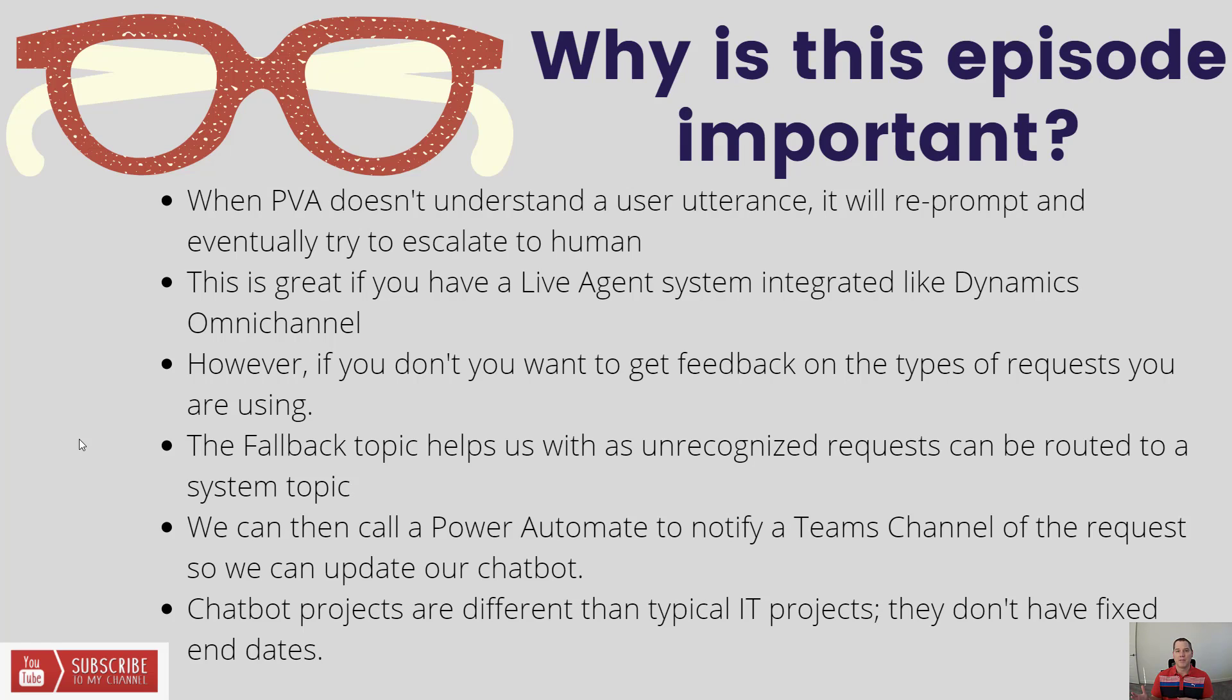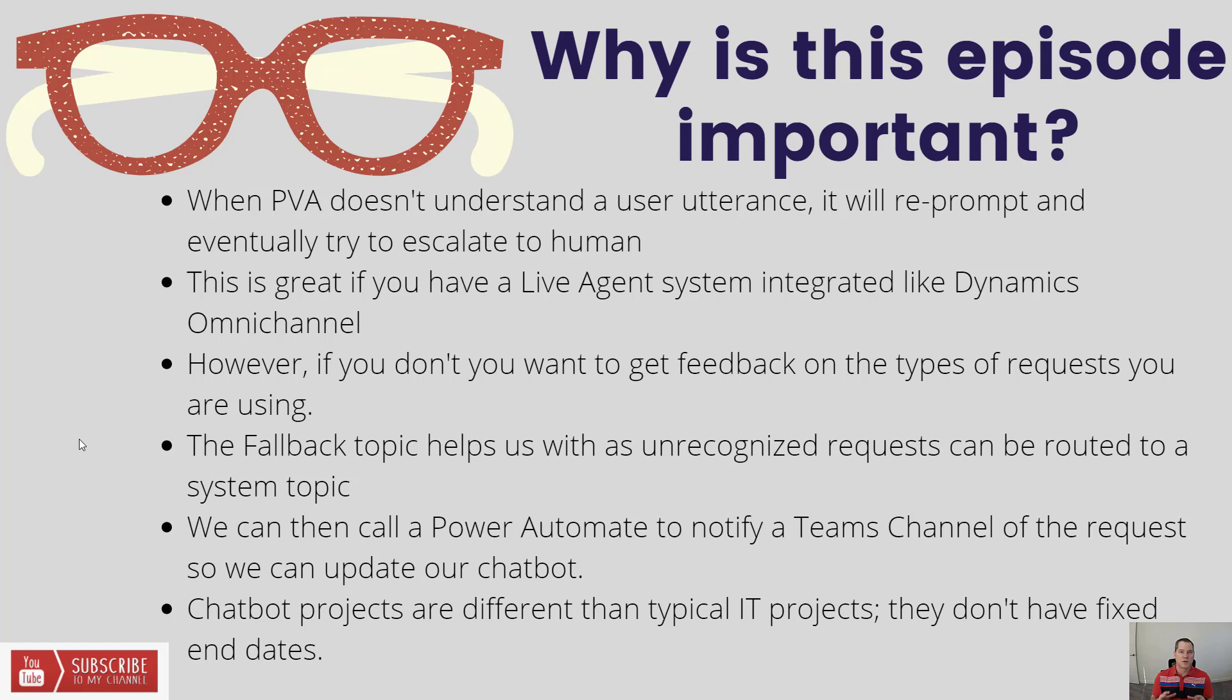We can use all of the various connectors that we have access to so that we can get a signal about what people are requesting inside of our chatbot. Because the one thing that's really important to understand about chatbot projects is they're not your typical IT project.